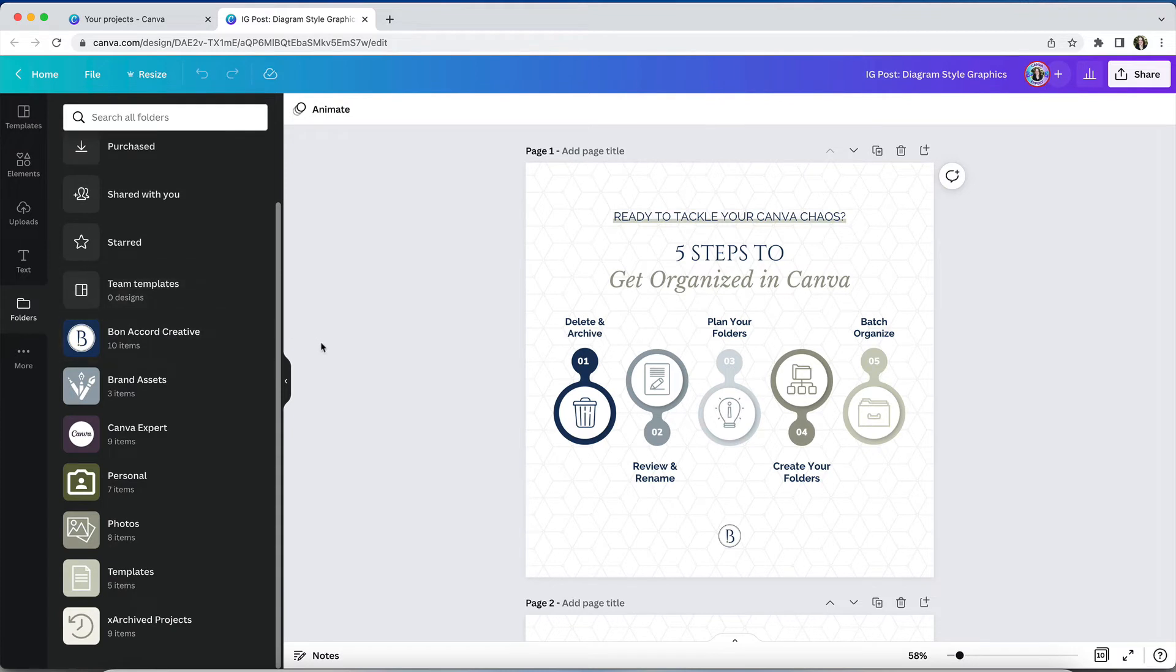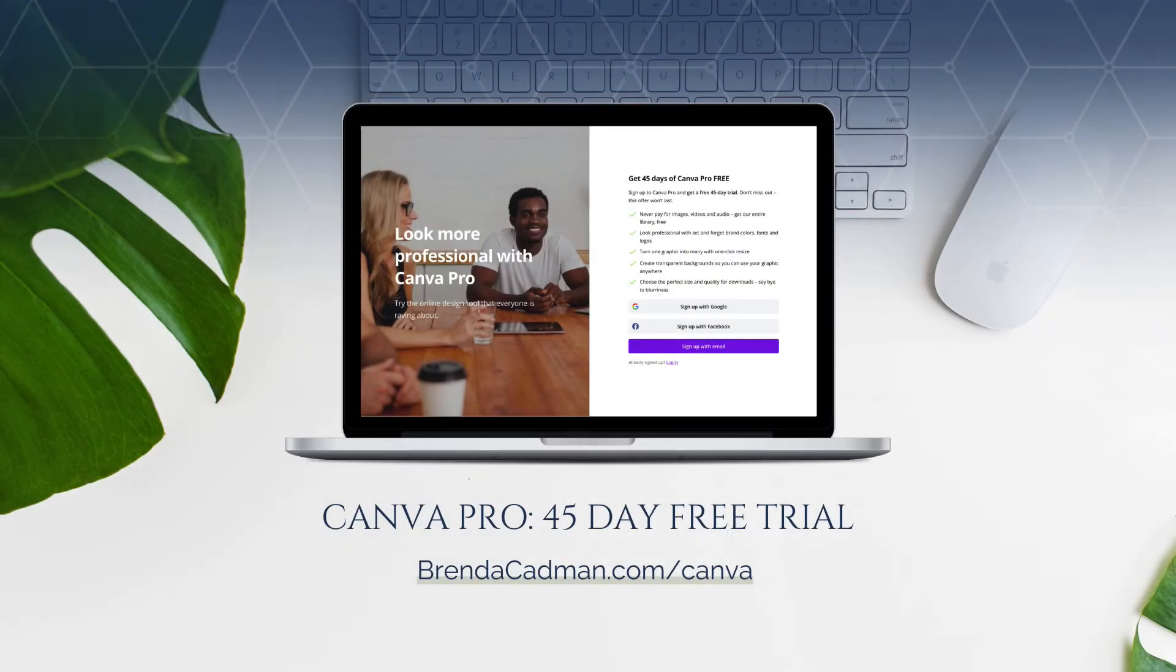As a result, if you want to access those images while on a free plan, you'll need to move them back into the uploads folder in order to access them from inside the editor. If you haven't yet upgraded to Canva Pro,